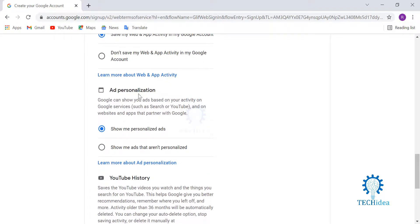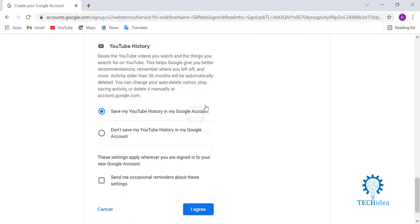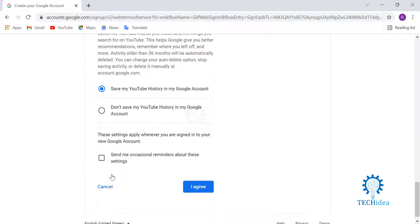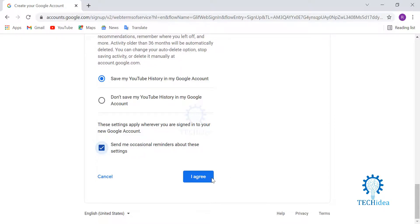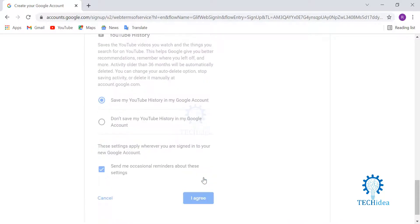For YouTube history, you can also select whether you want occasional reminders about these settings or not. I'm going to choose yes to it and click 'I agree'. Once you click 'I agree', your account is activated.